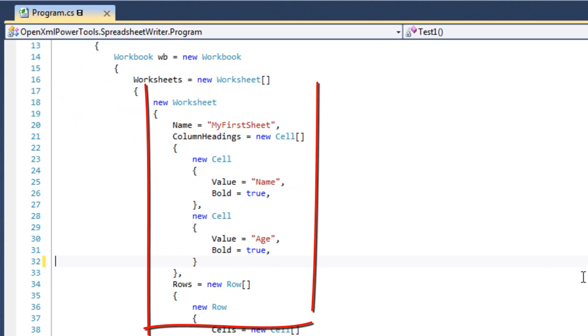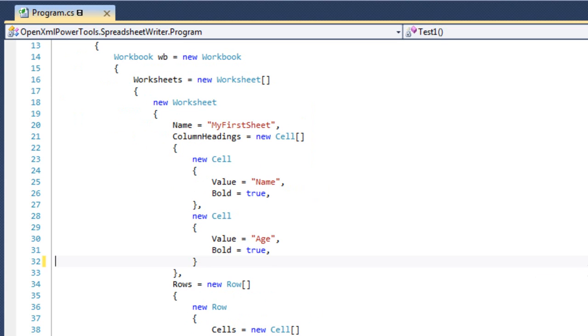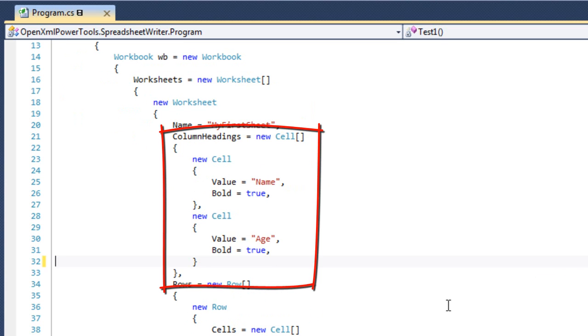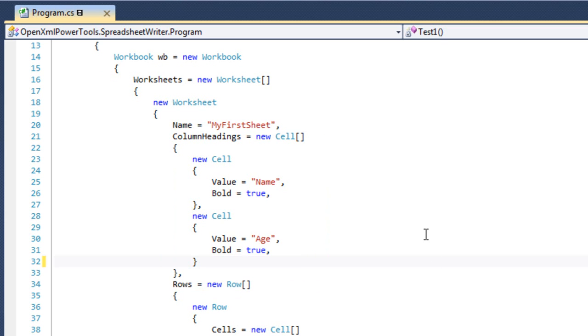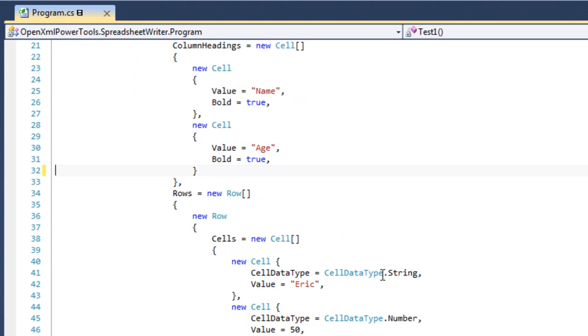And in this particular example, the example only creates a single worksheet. The name of the worksheet is MyFirstSheet. I've defined column headings for this sheet. The column headings are name and age. I've made these column headings bold. This is an example of the rudimentary formatting that I enable in this little library.